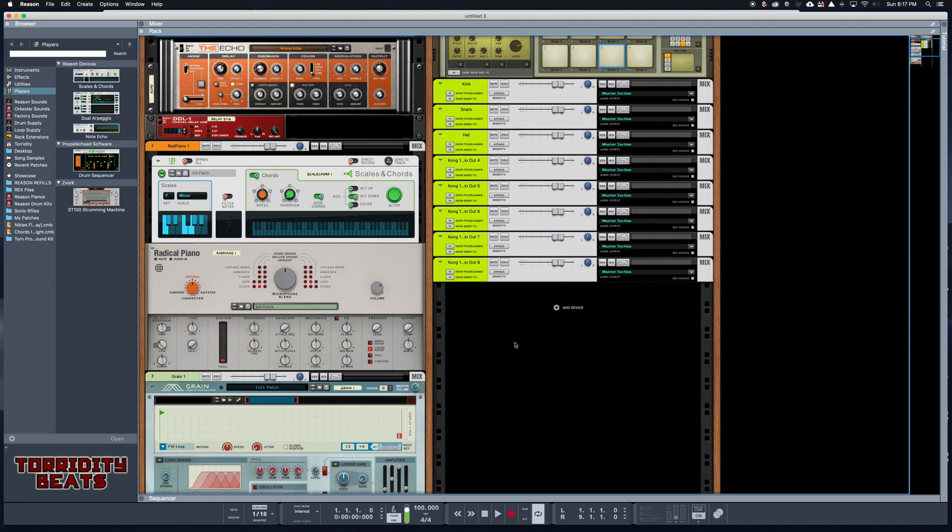Yo what's up guys, it's your boy Terridity. It's been a minute since I posted a video, so today I just wanted to show you guys real quick how to save some time in your production workflow, and that's building a template inside of Reason 10.